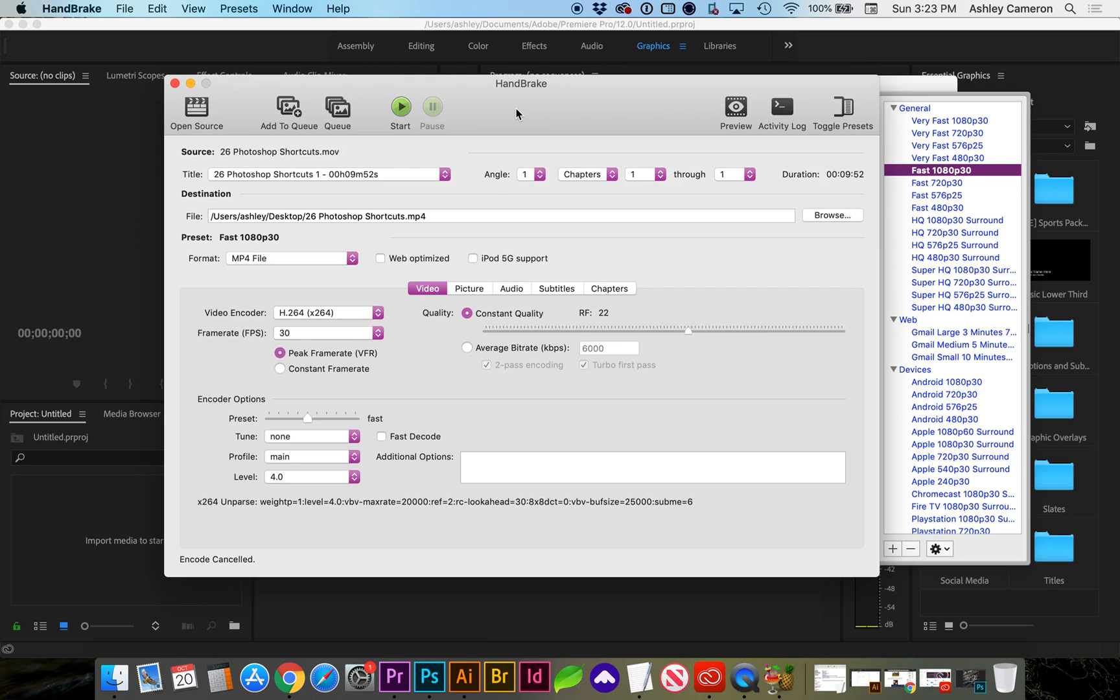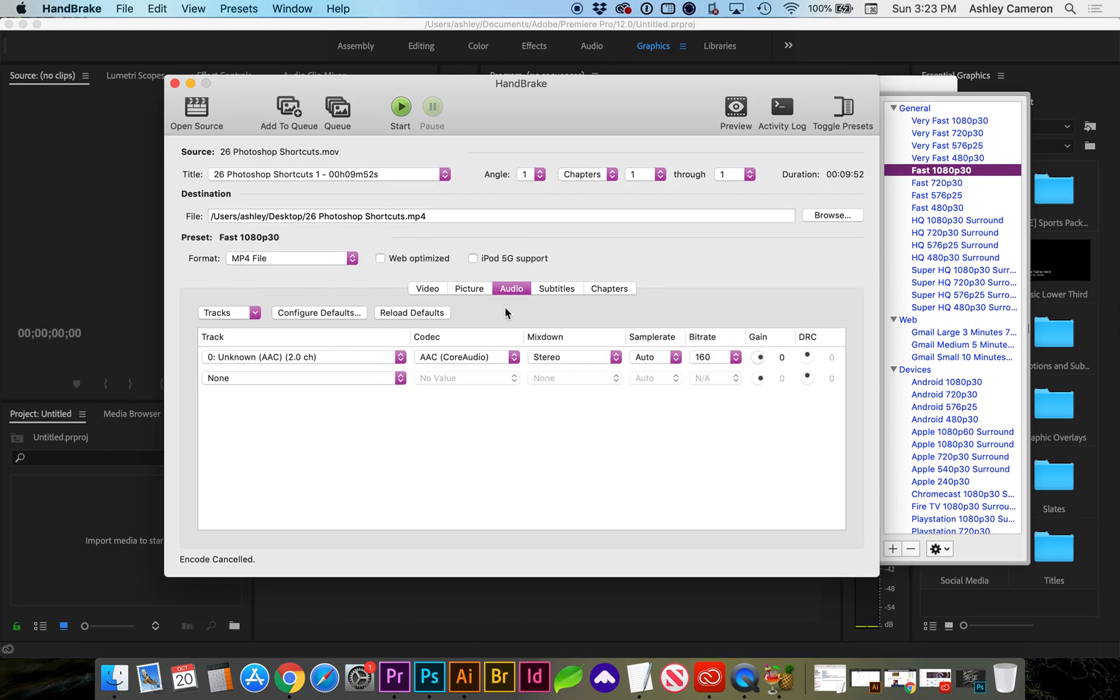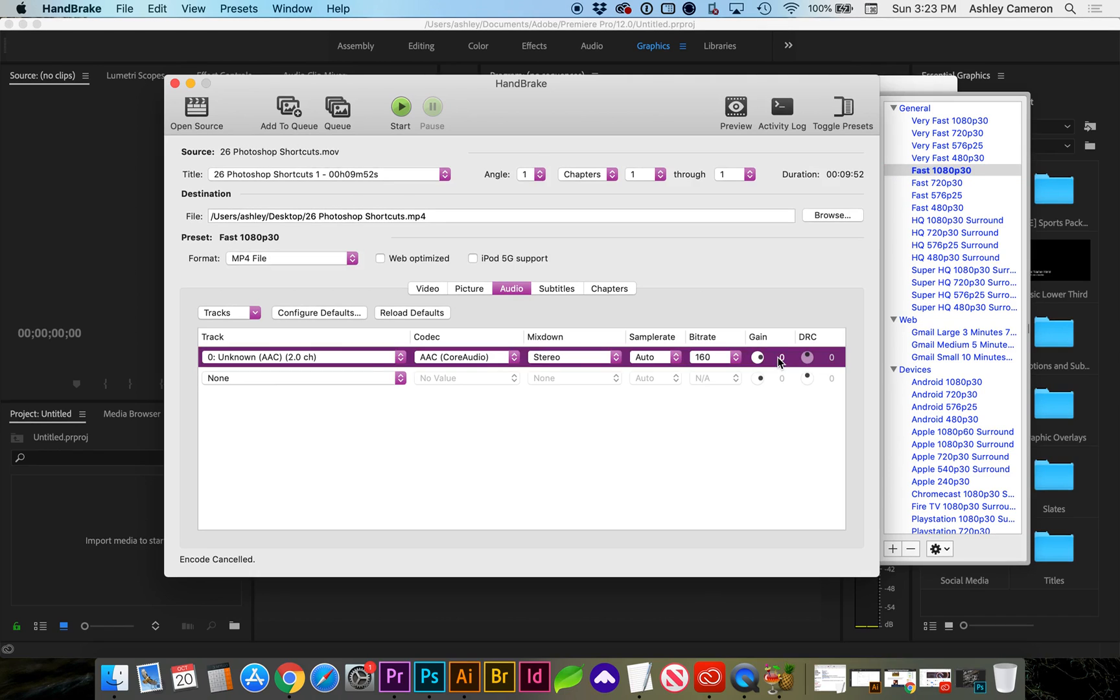Just realized that in Handbrake, after I've already selected my video and destination, I can go to the Audio tab here, and under Gain, I believe 20 is the max gain.